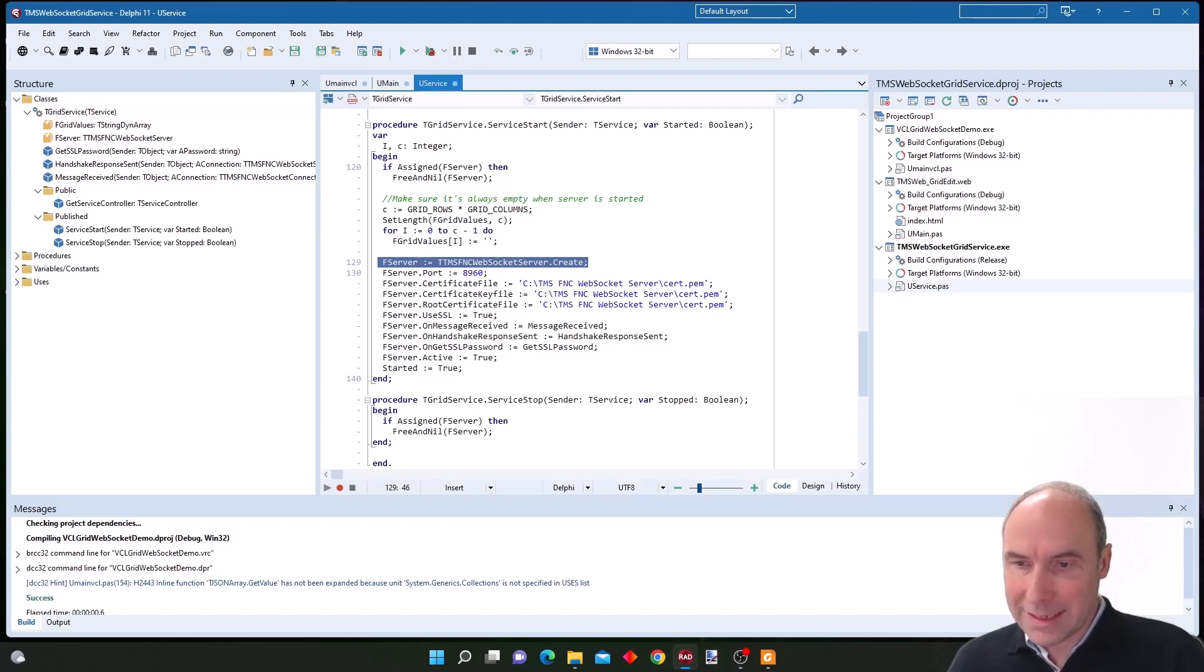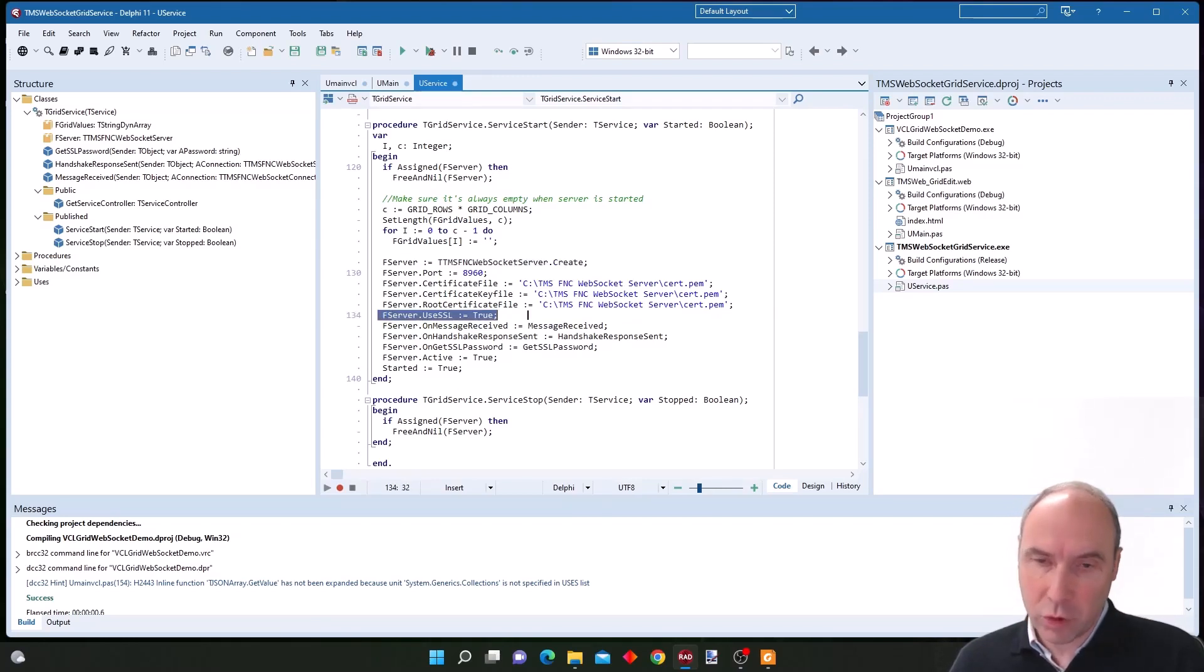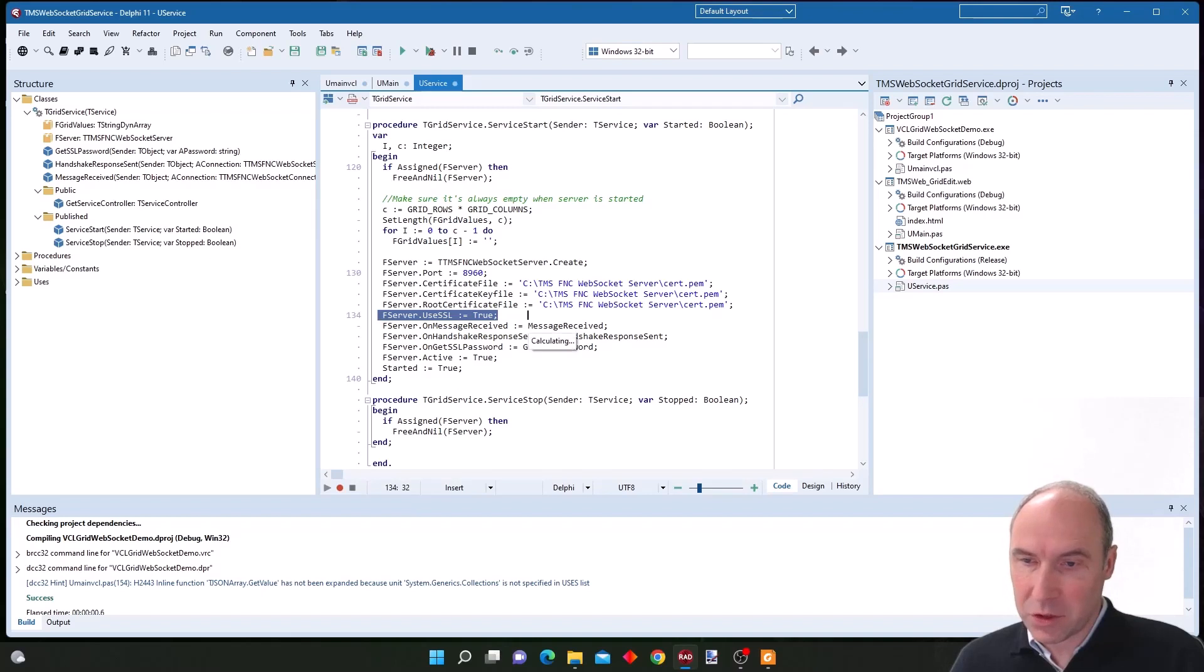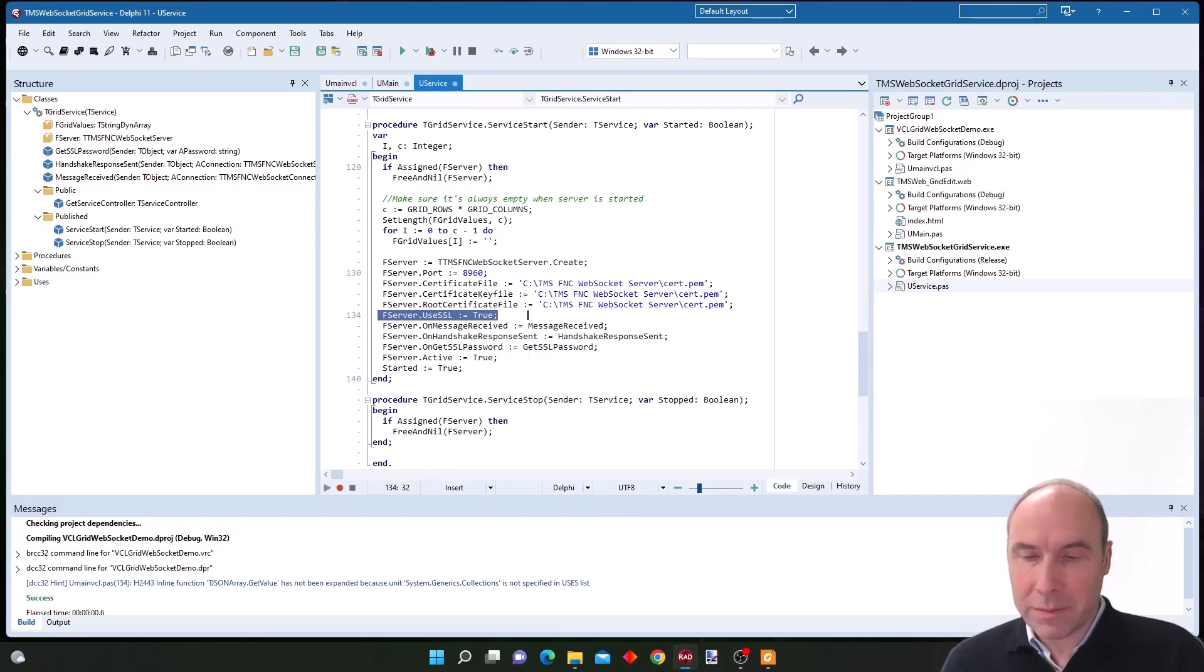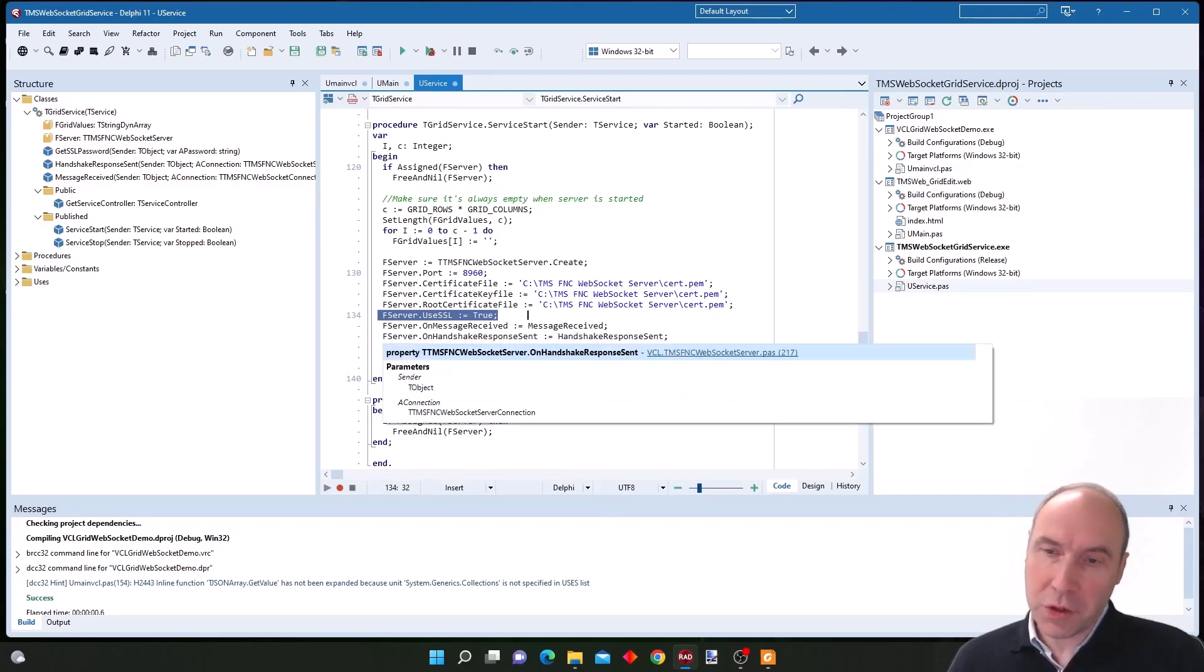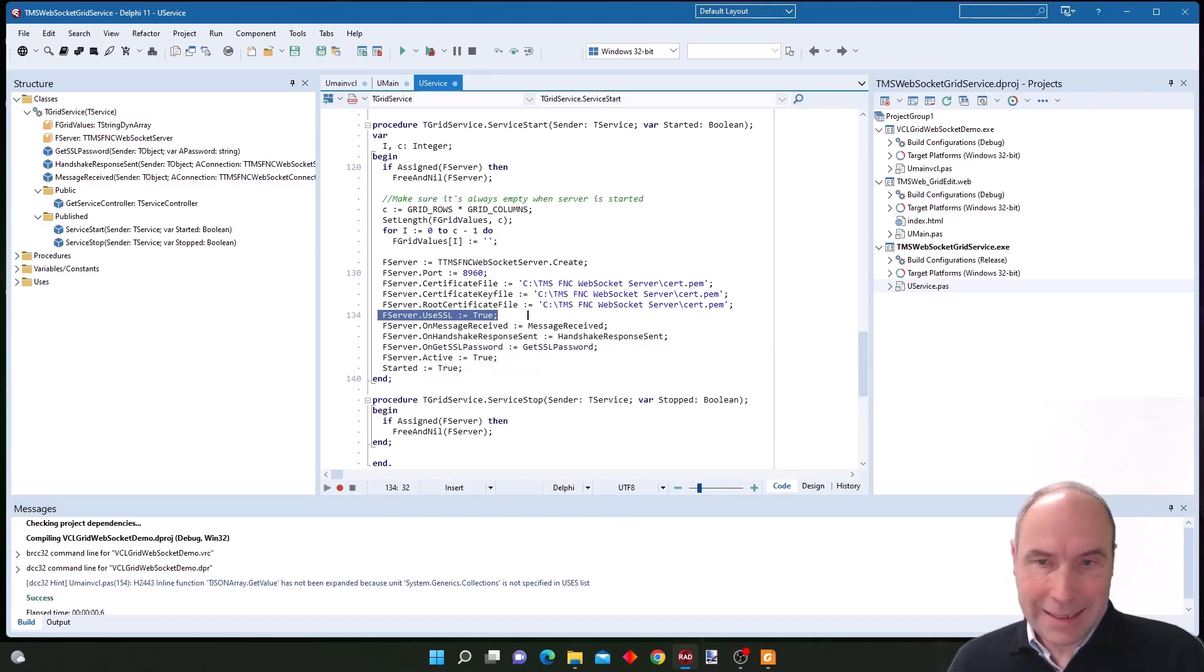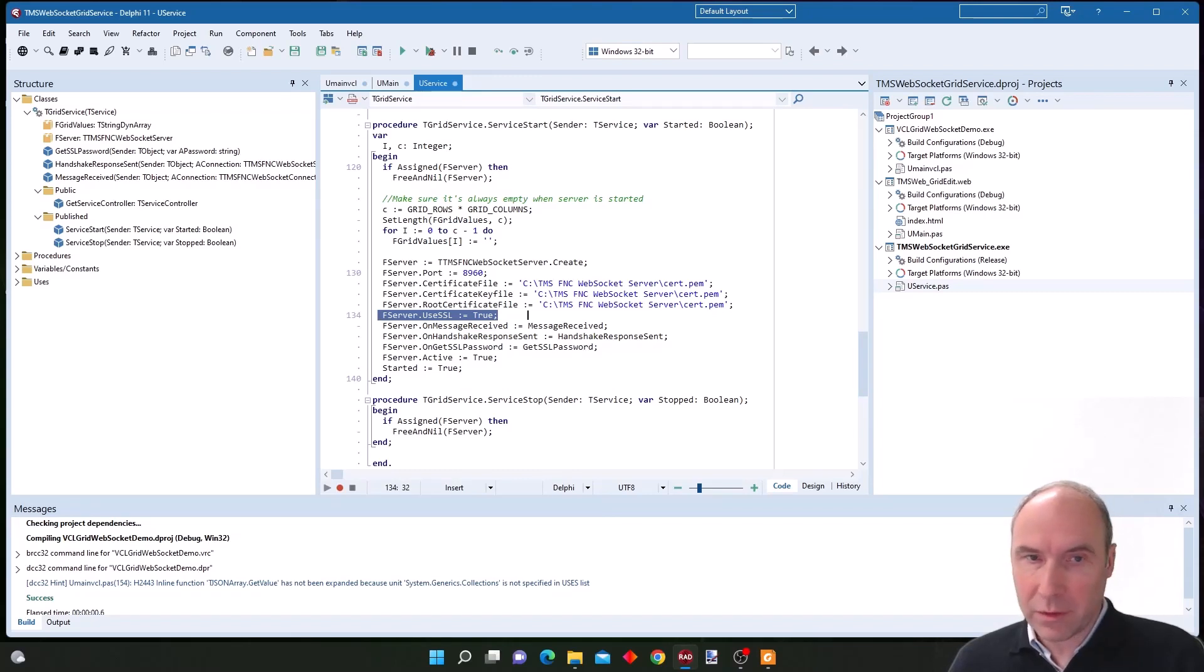You can see that we have turned the property SSL to true, meaning that we are using secure communications with this socket server. Basically from this Windows service we start the WebSocket server component and this will deal with all the communication with two clients that we developed.